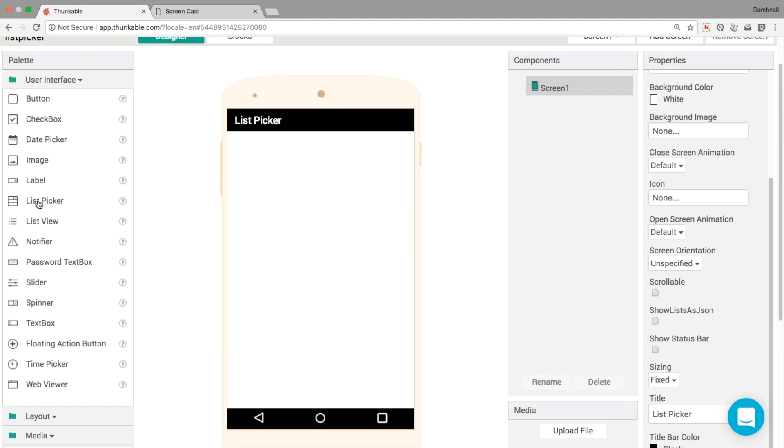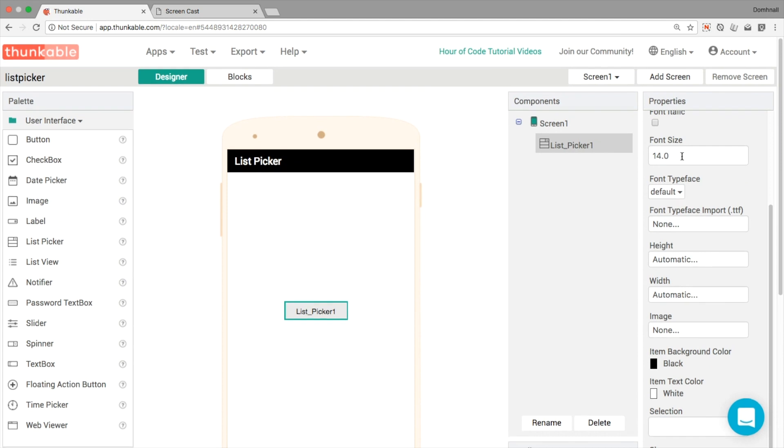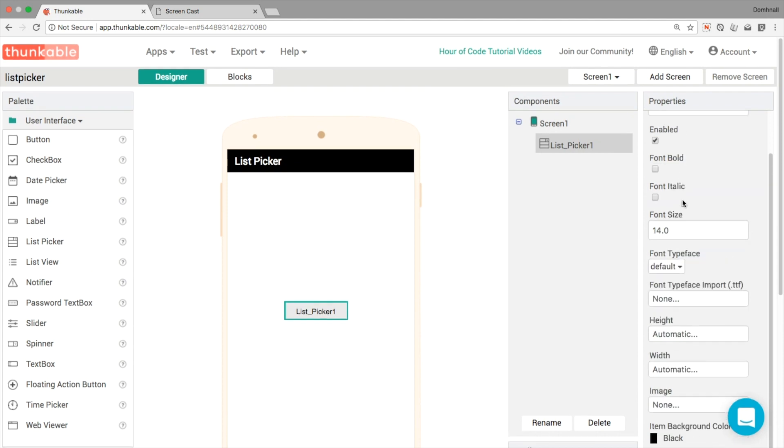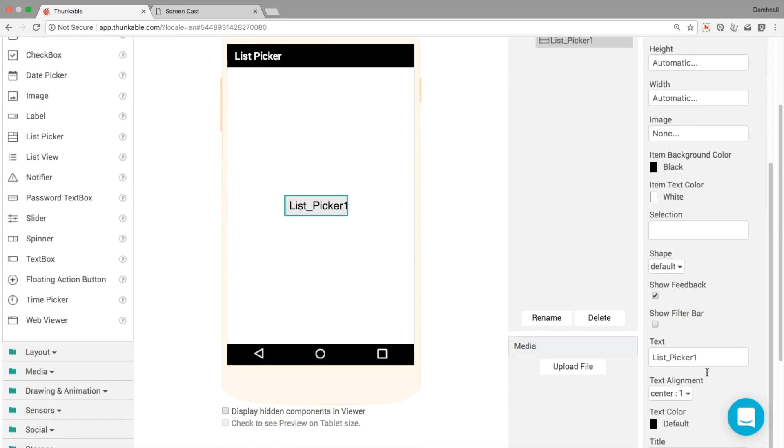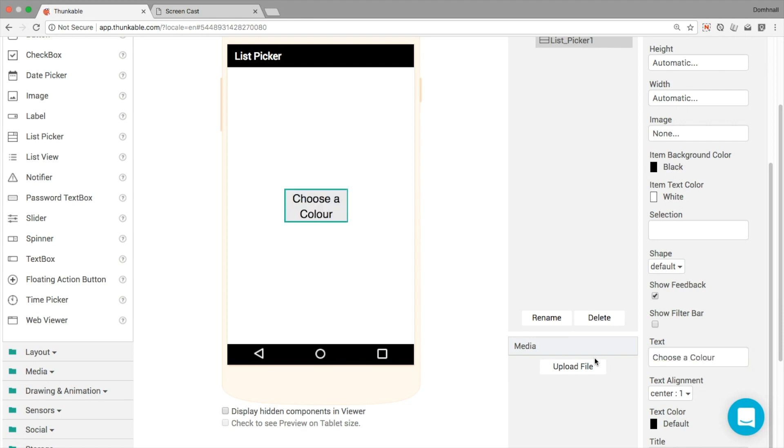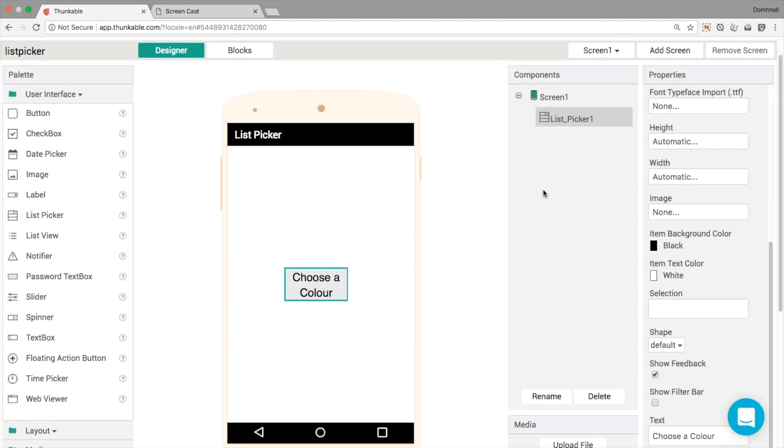The only component we want for today is the list picker itself. We can make this font a little bit bigger, I think, like so. And then we'll change the text for the moment. So you saw earlier, we're going to create a color picking app or color choosing app. So we'll say choose a color like that.